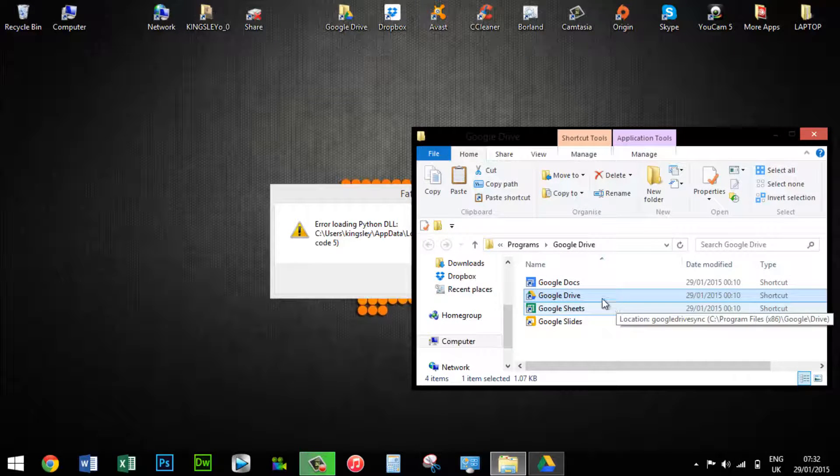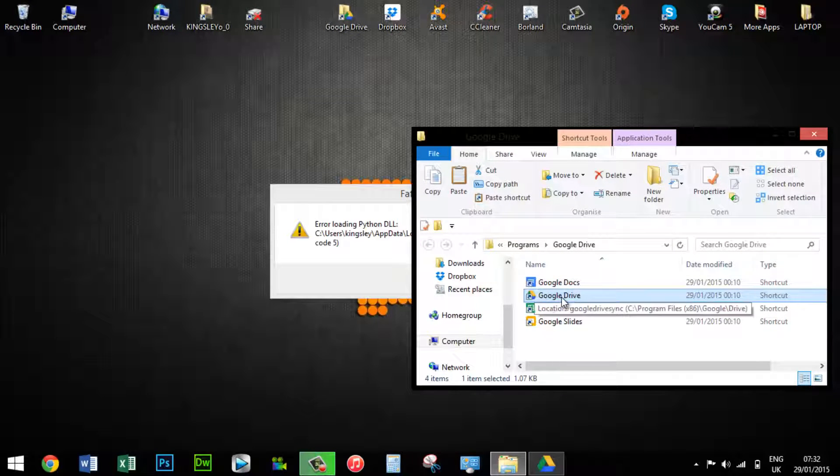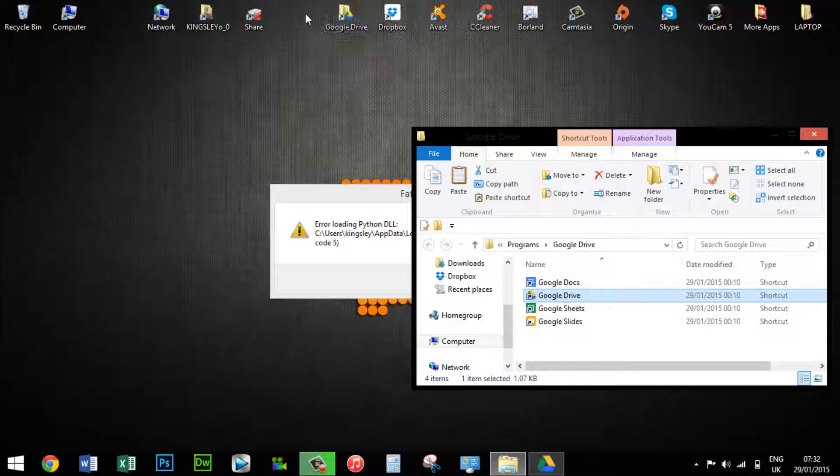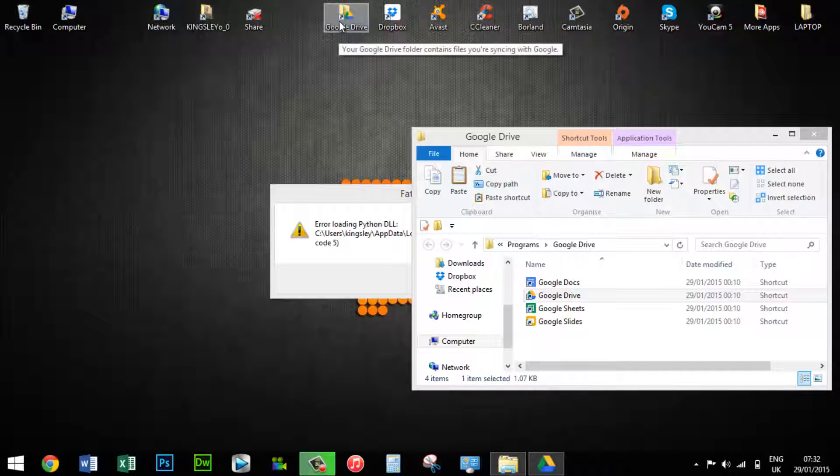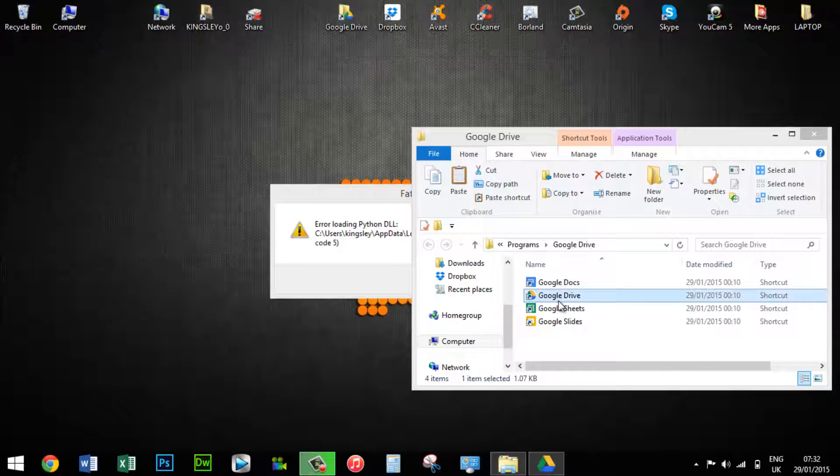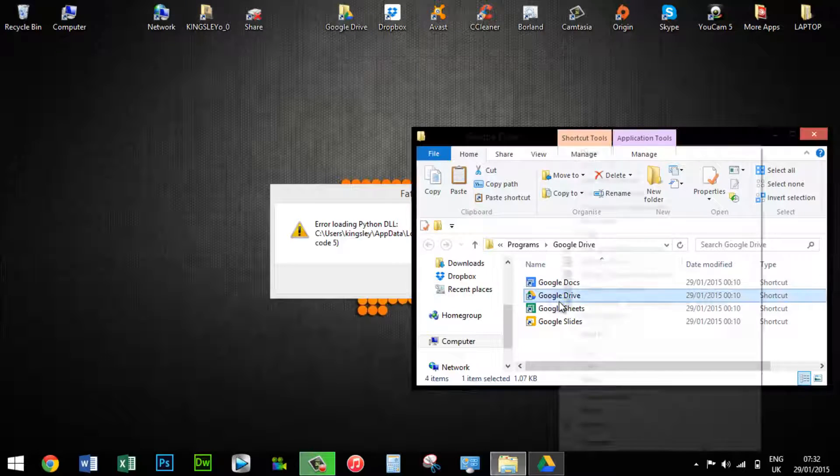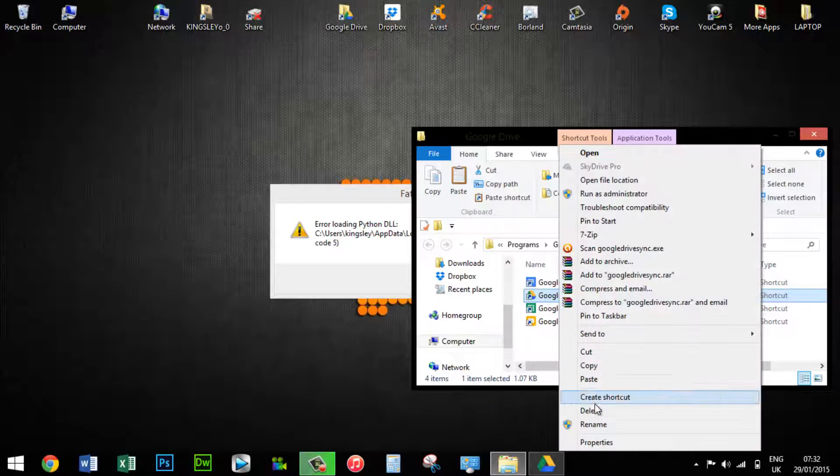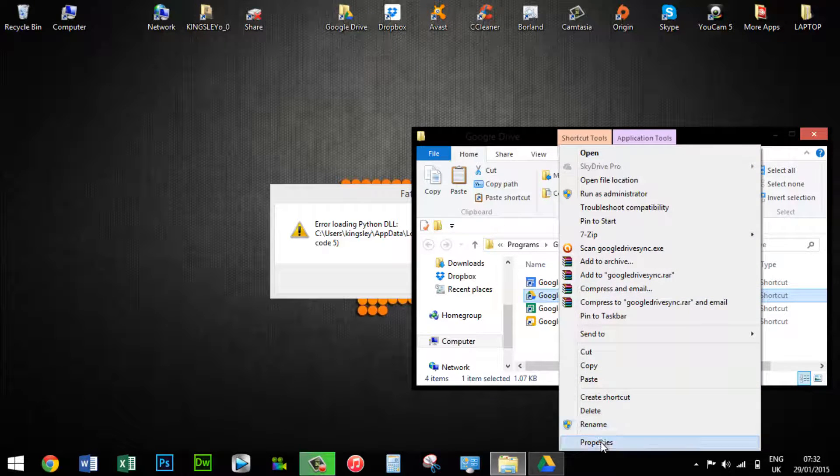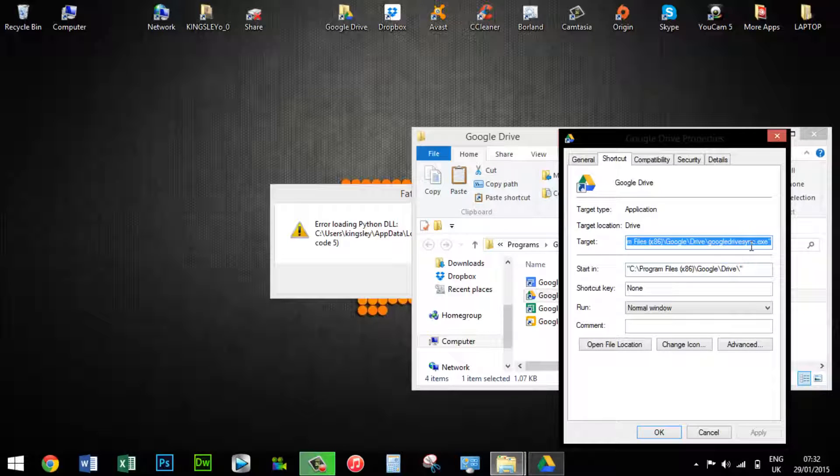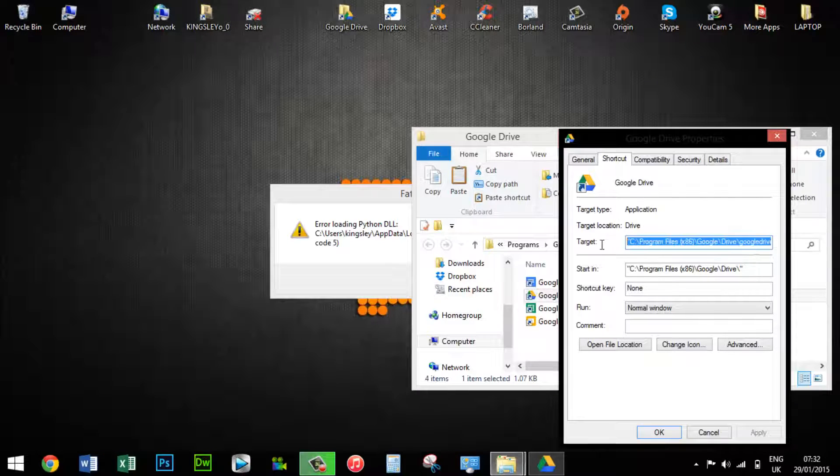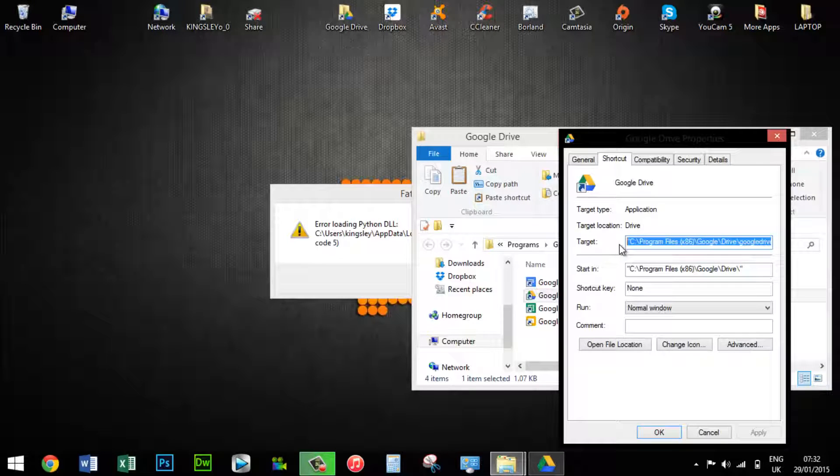What we're looking for is this Google Drive file right here, not the one on my desktop that says Google Drive with a folder. Right click on this one and go to properties. For those using Windows 7 operating system, it should look like this, the link to this location.